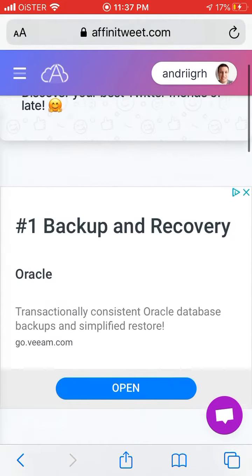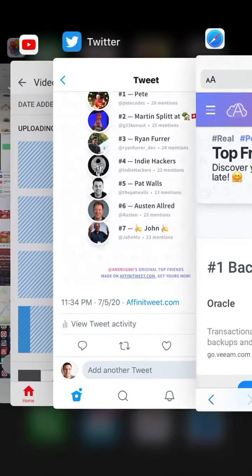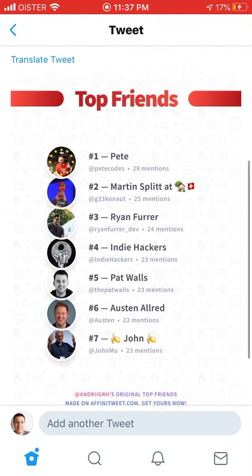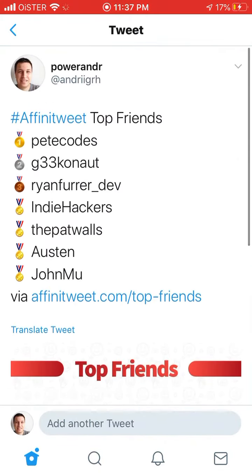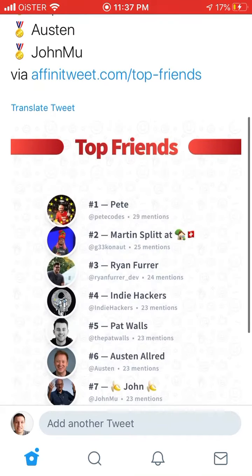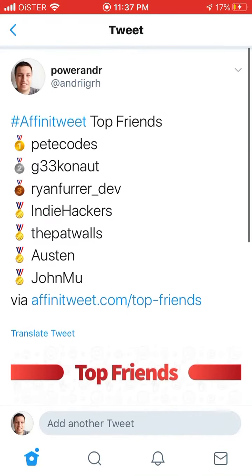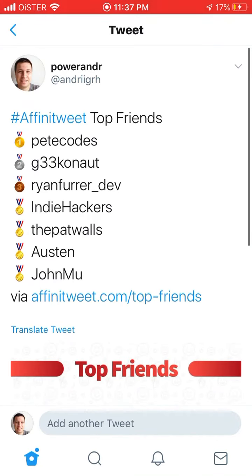Then you can just tap 'Tweet Results' and it will be automatically tweeted, as I just showed you. So there you have it — that's how you generate your top friends on Twitter.